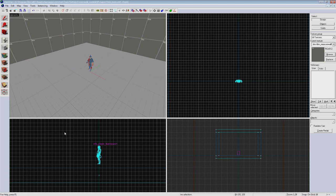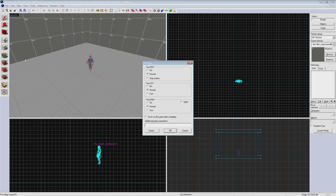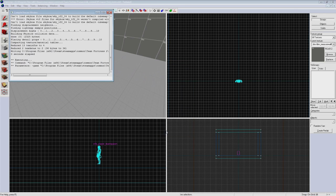To compile go to file, run map. A window will pop up giving you a few different options. For now we'll leave these all to default. Hit ok and let it go.